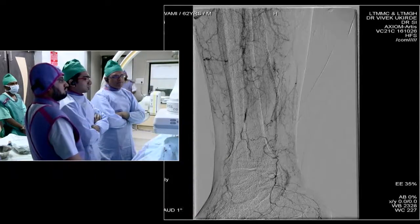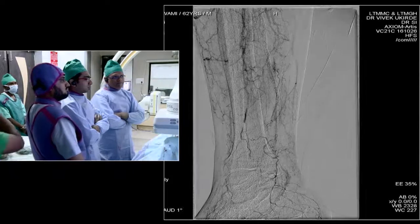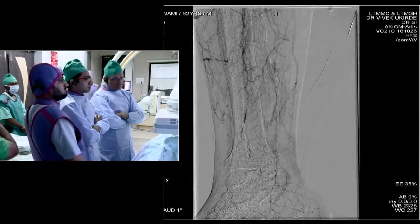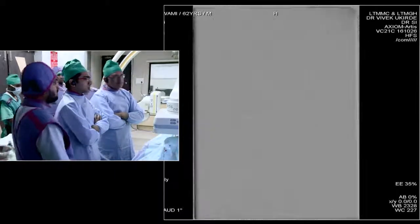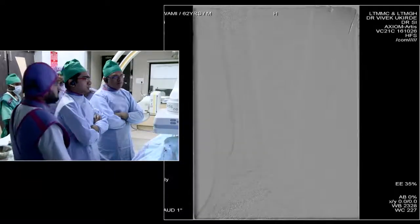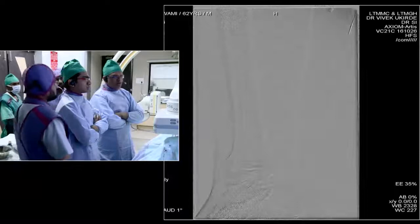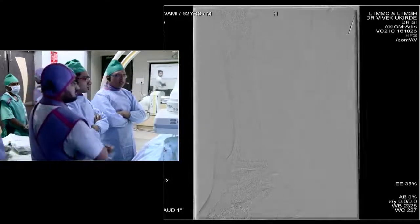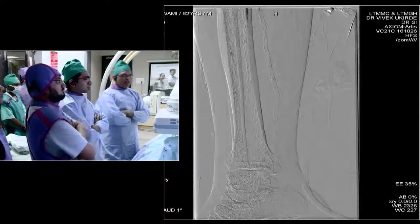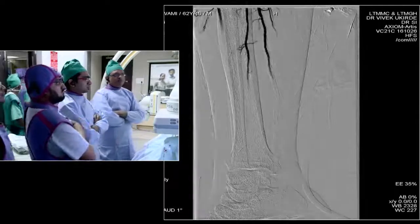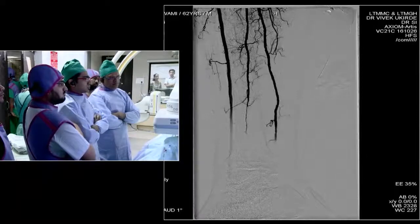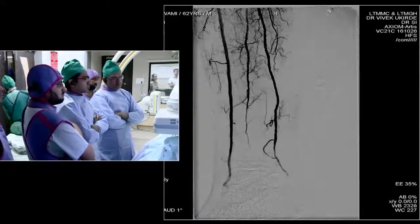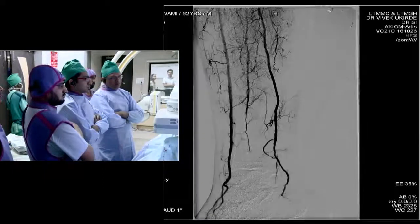Even if this patient undergoes a forefoot amputation, this intervention should help him — as long as the patient remains ambulatory, it should help.